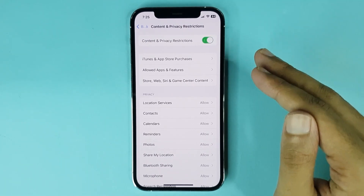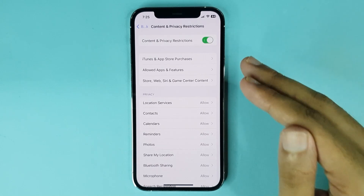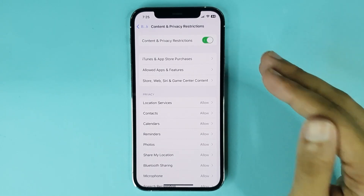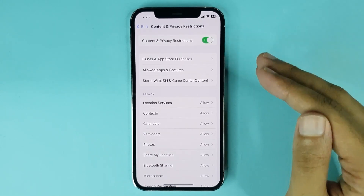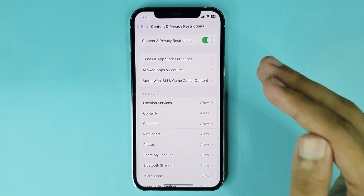And that is how you can turn off parental controls on iPhone. I hope this video was helpful. If it was, please give it a thumbs up and don't forget to subscribe.